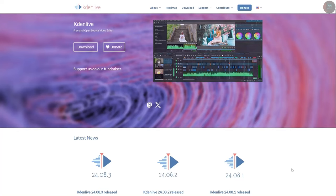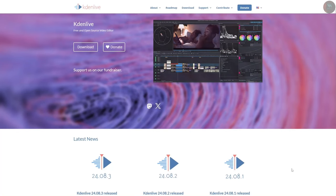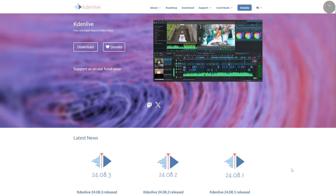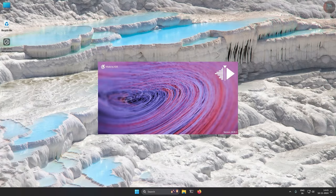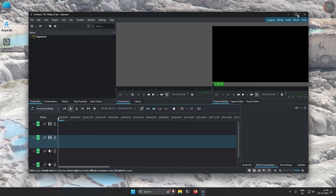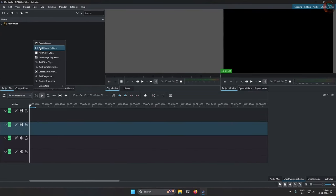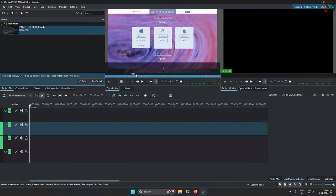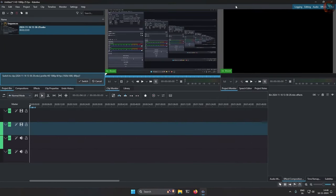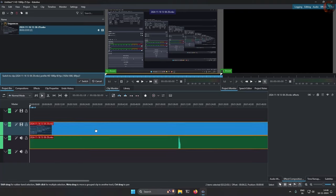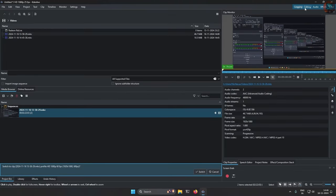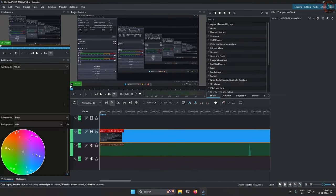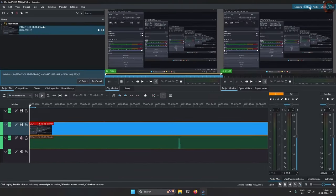Kdenlive is a comprehensive video editing program with powerful tools for cutting, arranging, and editing video clips. It supports a wide range of video formats and offers advanced features like keyframe animation, effects, and transitions, making it a fantastic alternative to proprietary video editors.